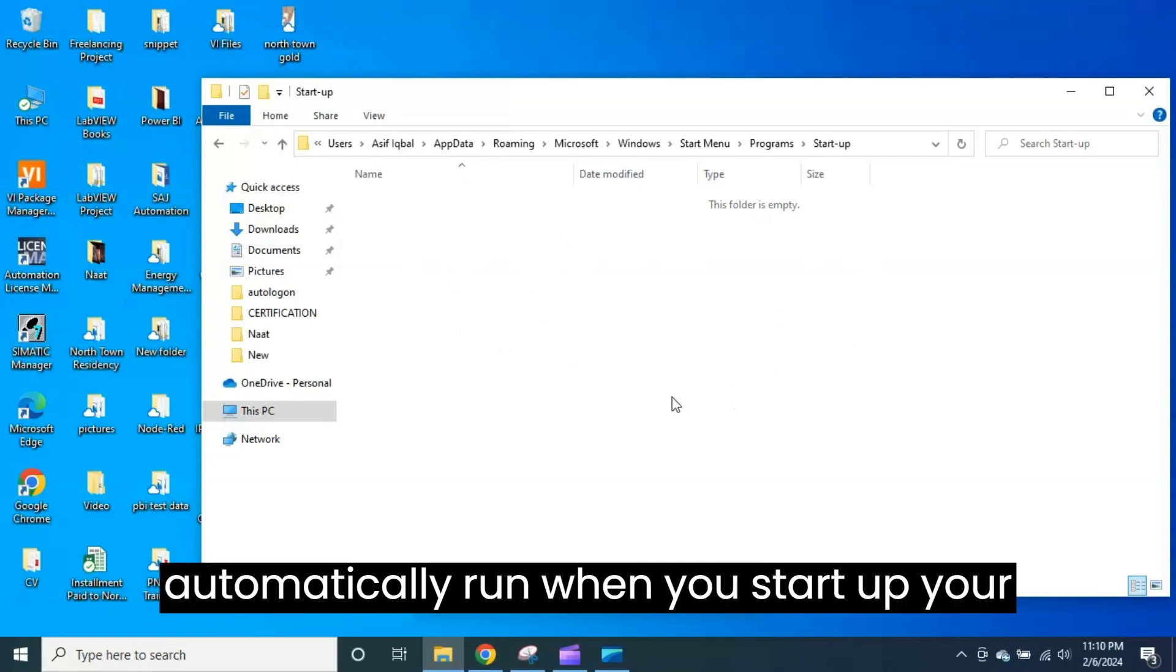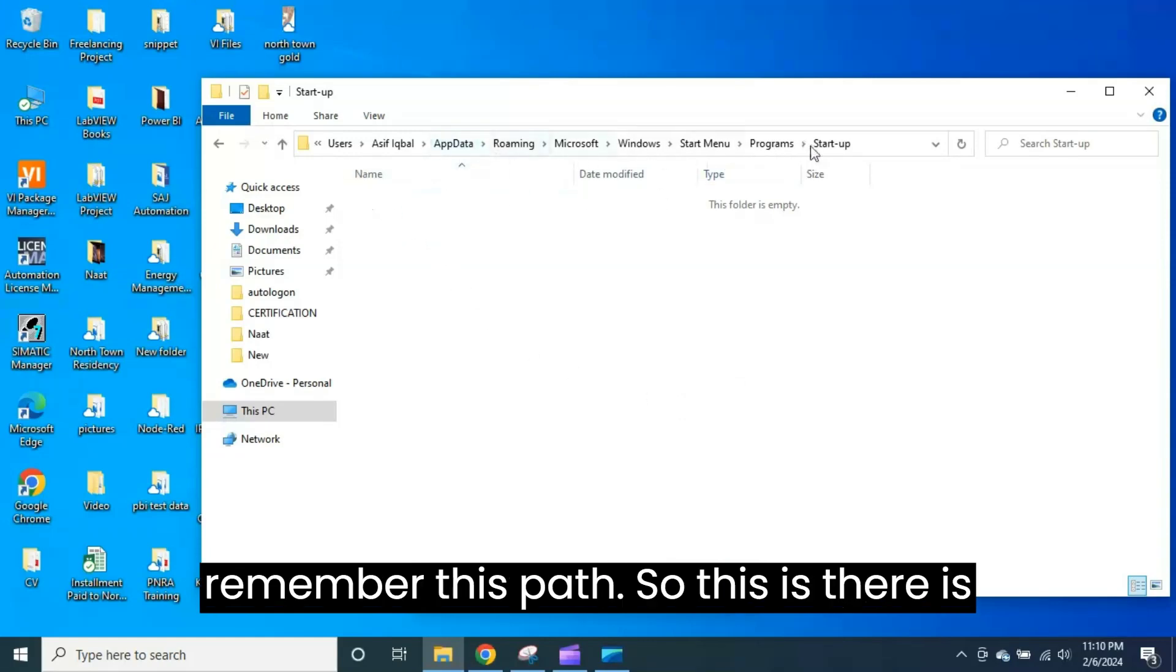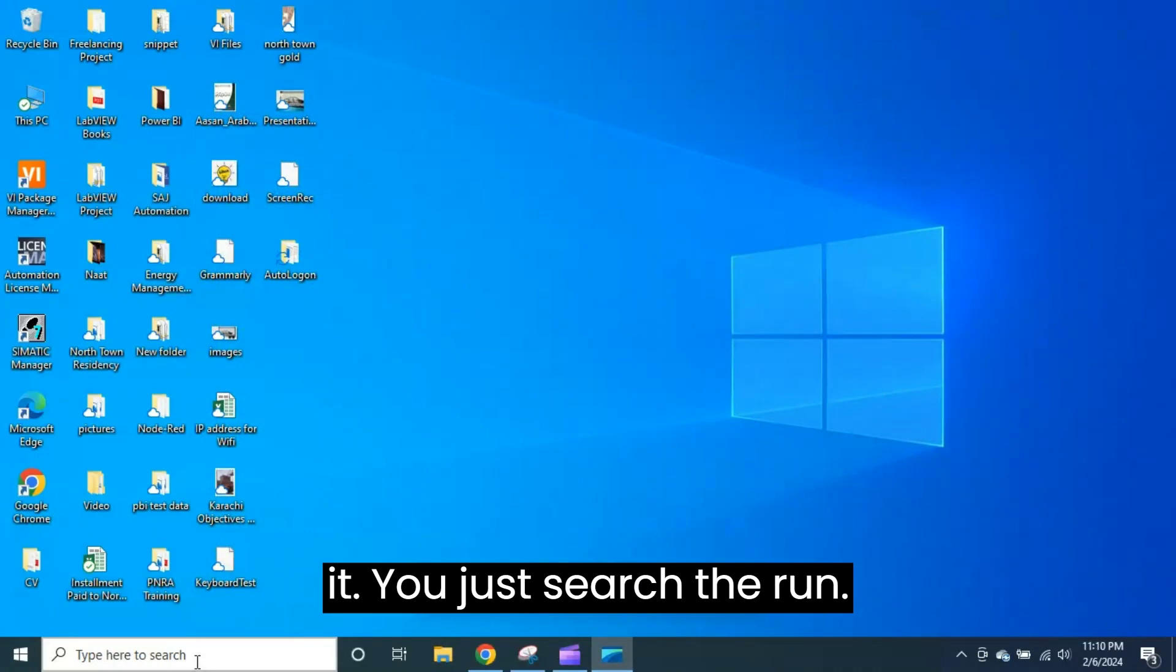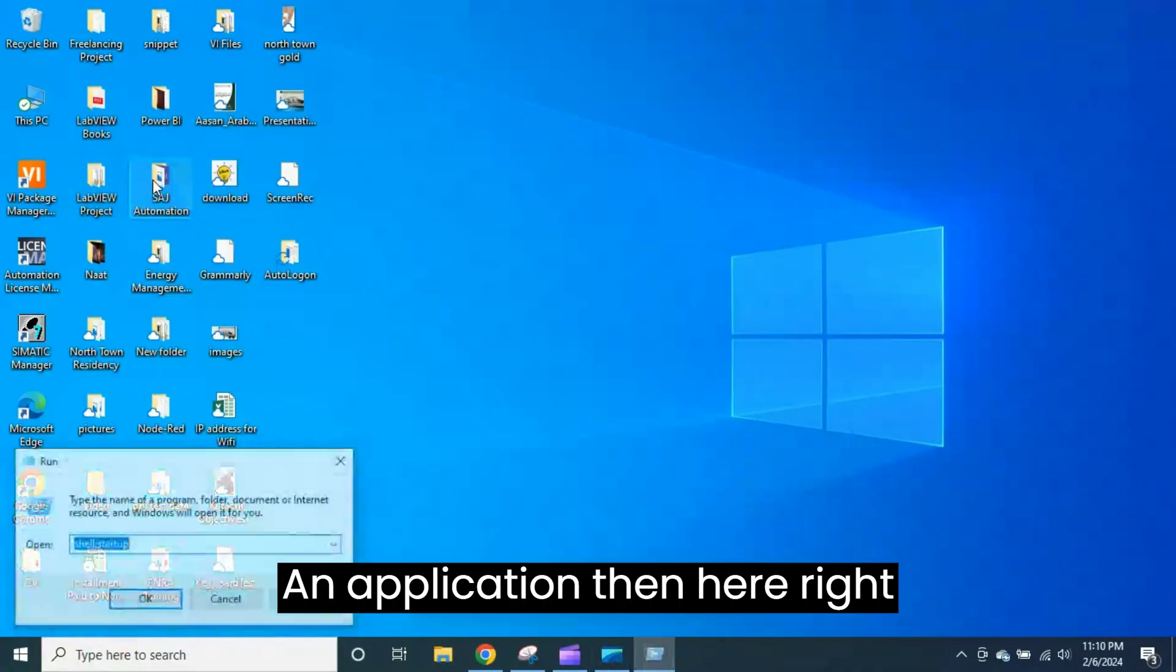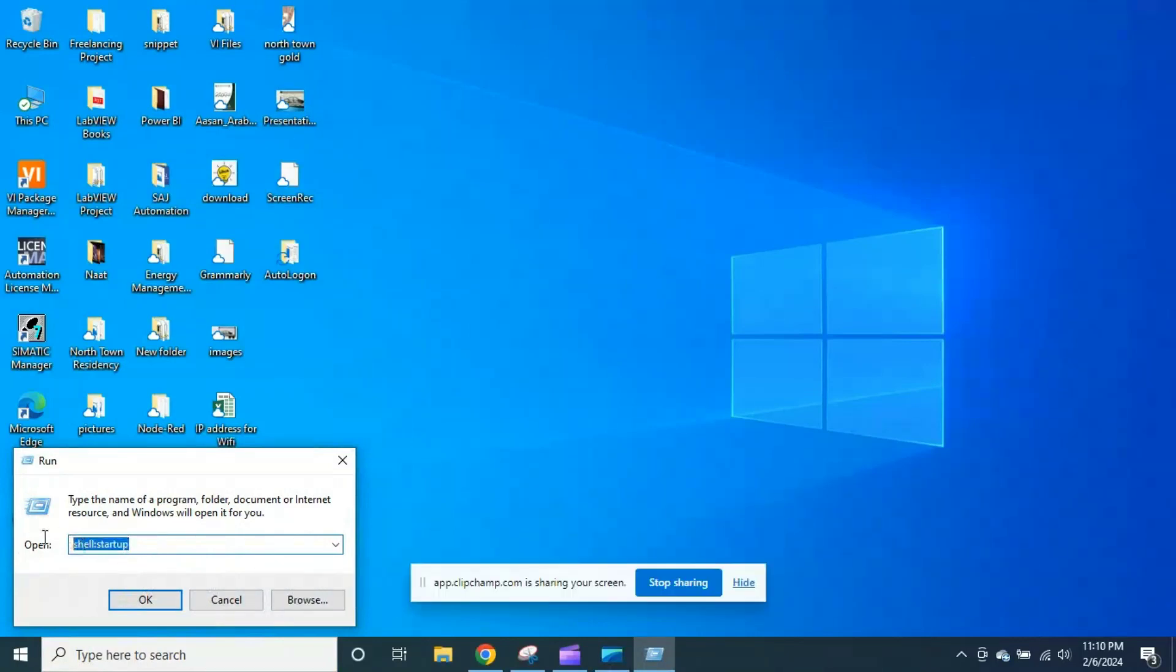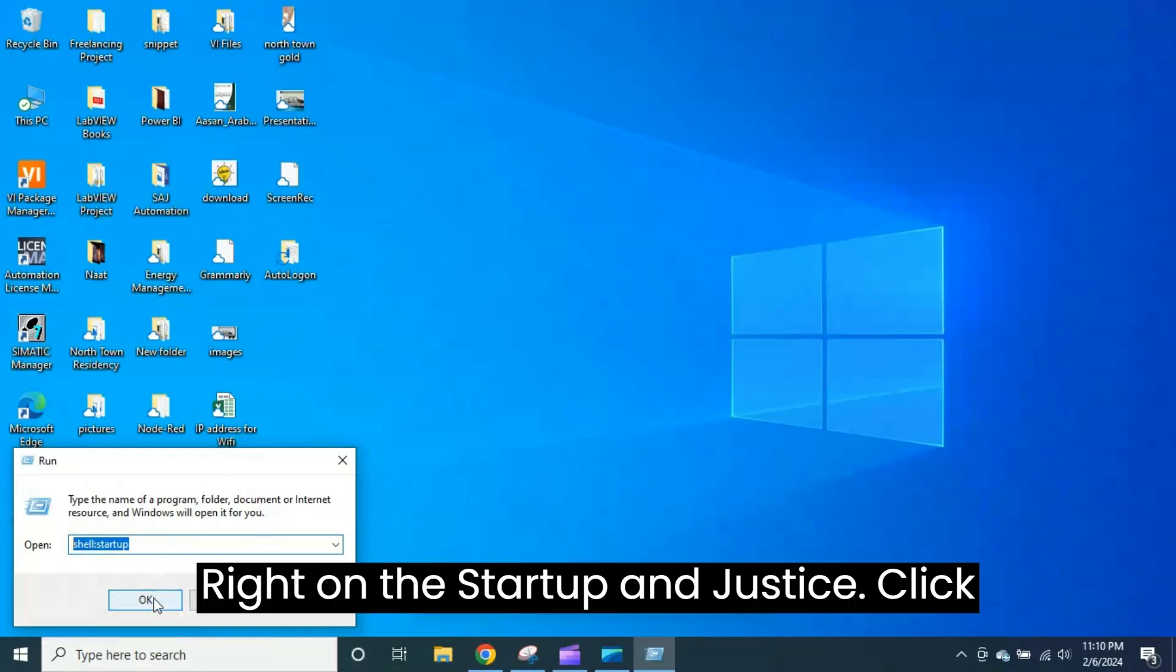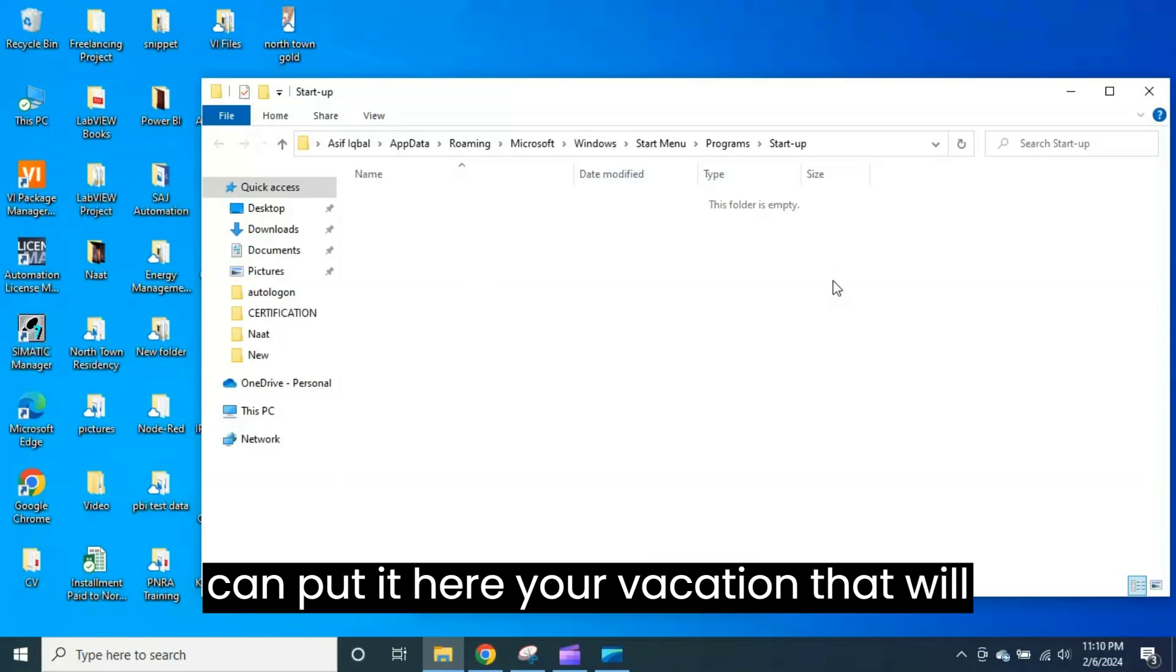But this is very long and difficult to understand and difficult to remember this path, so there is another way. Let's close it. You just search the Run application, then here write shell:startup. This command you have to write, shell:startup, and just click OK. You will see that the same startup window will be opened. You can put your application here that will be run automatically when you start your PC.